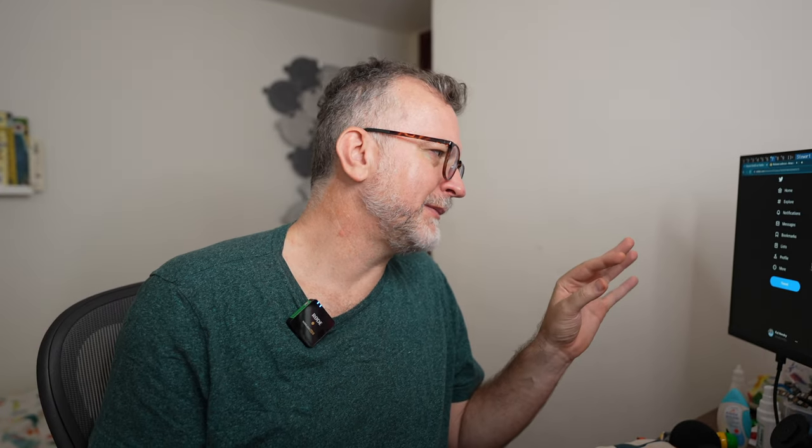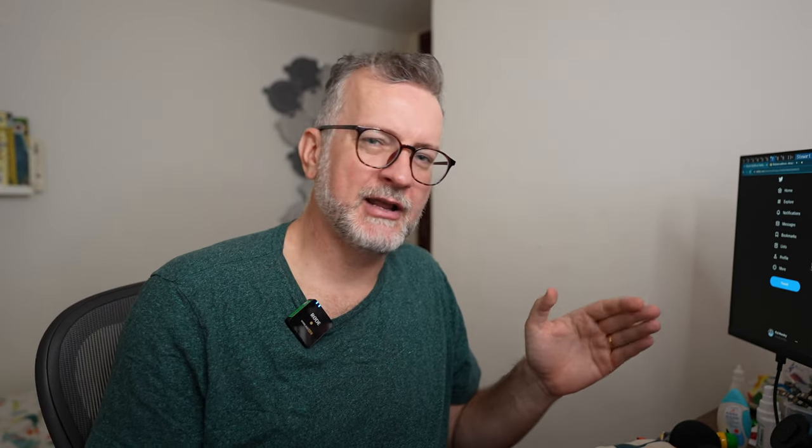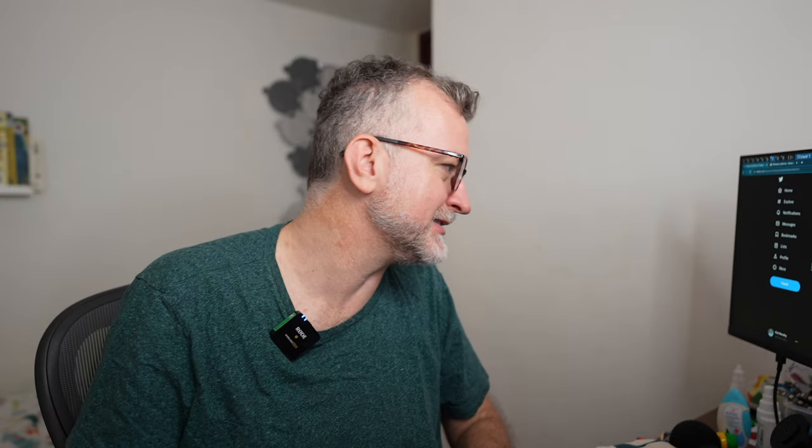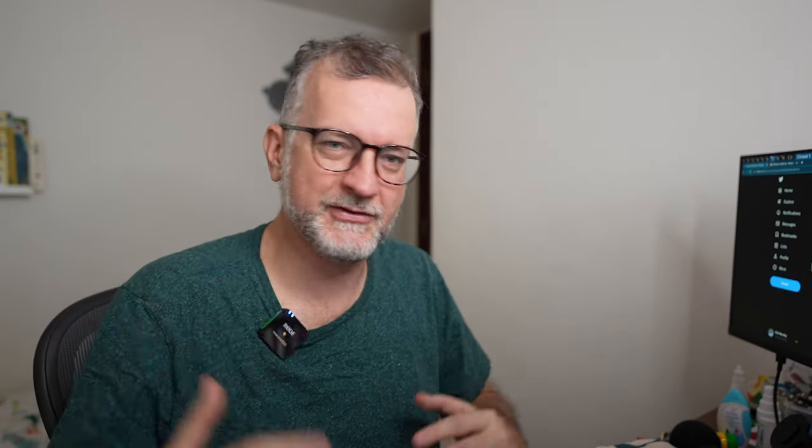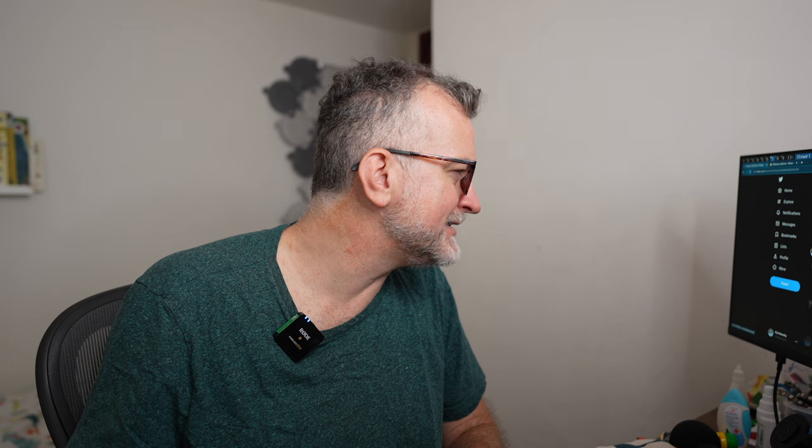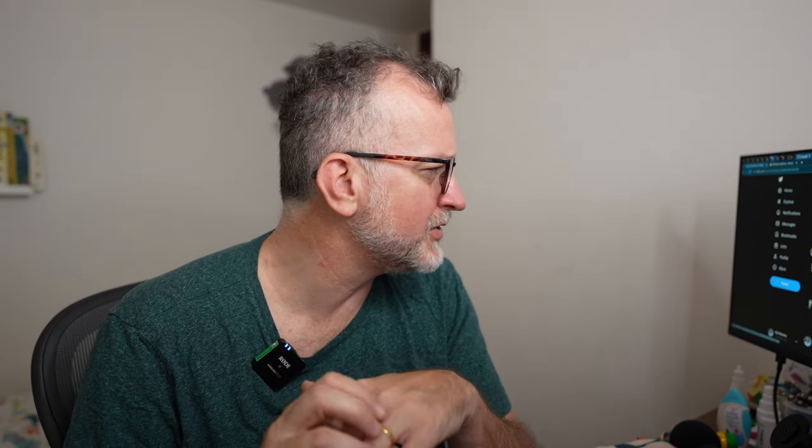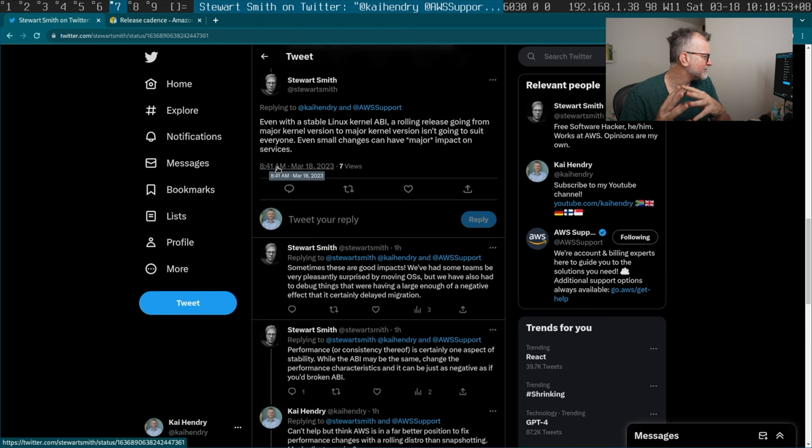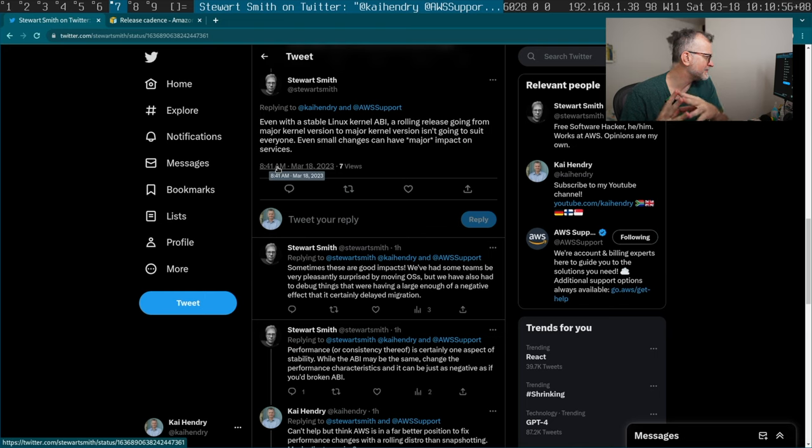And then another thing that came up was like Linux five and Linux six, right. It's a bit confusing. It's a major release change under like Semver rules. You should, there should be a breaking change between Linux five and Linux six, but there isn't. So that just adds a little bit of confusion to the mix. As he says, even with a stable Linux kernel API, a rolling release going from a major version isn't going to suit everyone. Even small changes might have an impact.